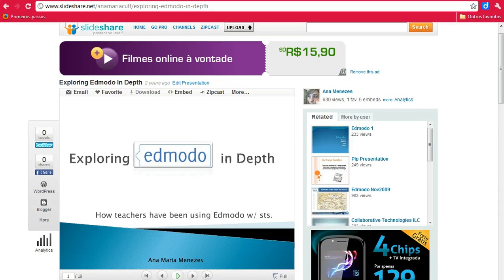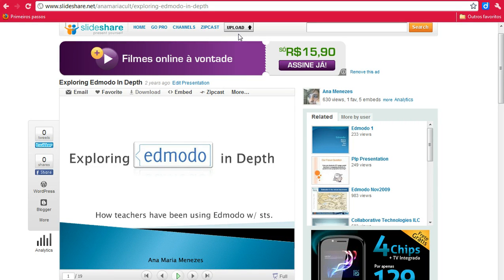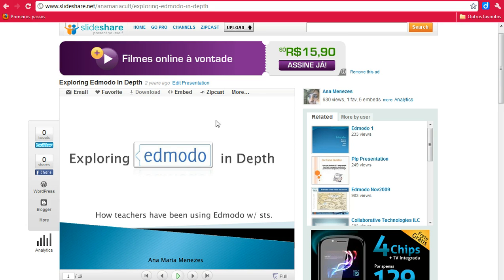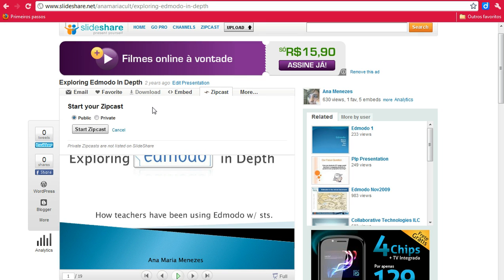This is a super easy presentation tool, a new feature by SlideShare.net called ZipCast. All you have to do to create a presentation is create a free account at SlideShare.net, then upload your content, and once your content is uploaded, all you have to do is click ZipCast here to start a meeting.